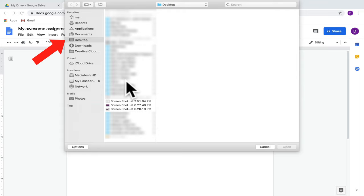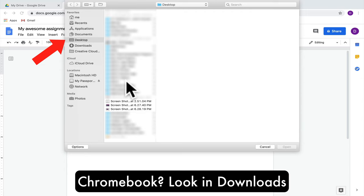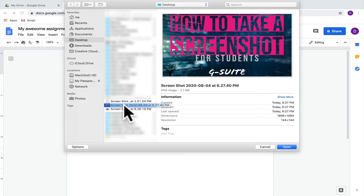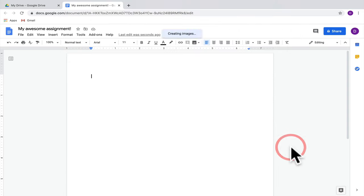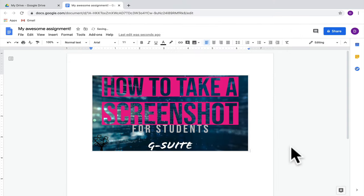If you're on a Mac, that screenshot goes directly to your desktop. But if you're on a Chromebook, look in your Downloads folder. Then just select that screenshot, click Open, and it will show up on your Google Doc.